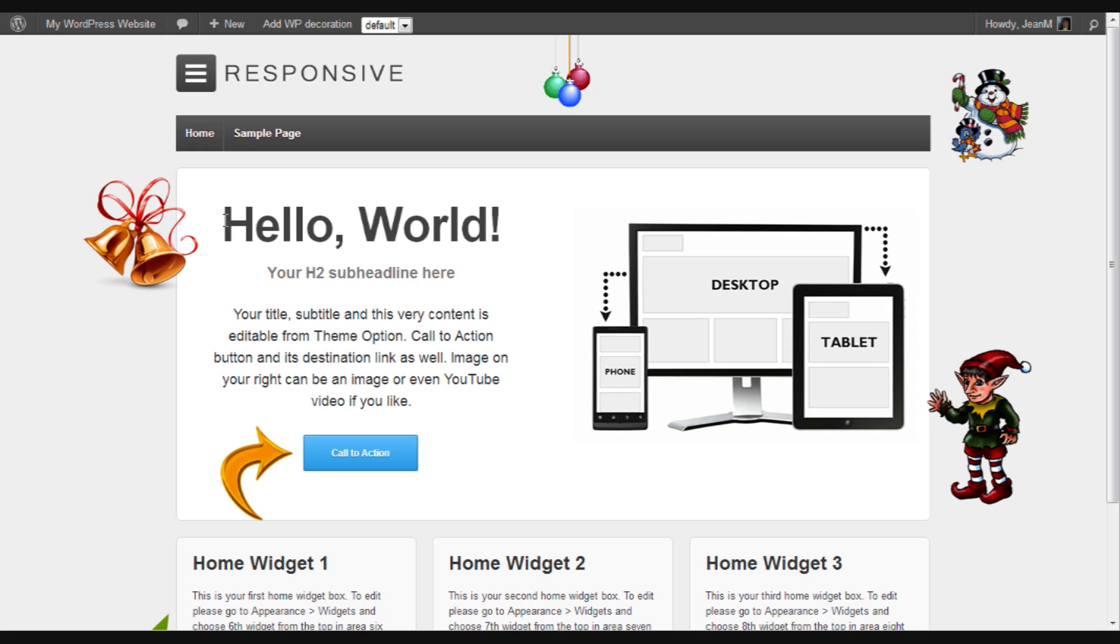Okay now thank you very much for taking the time to watch this and we hope you enjoy using WP Decorator.